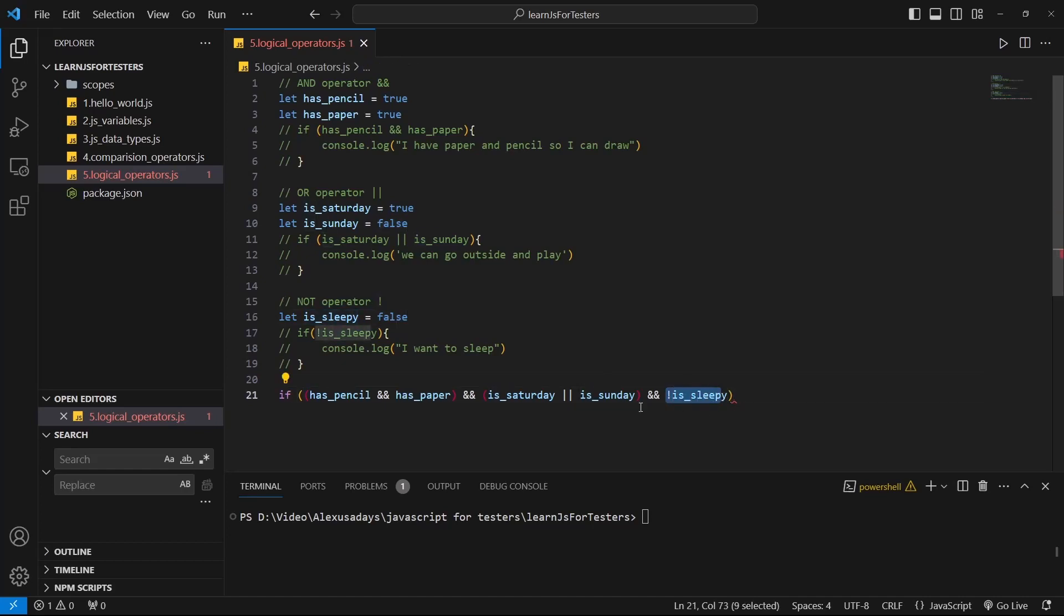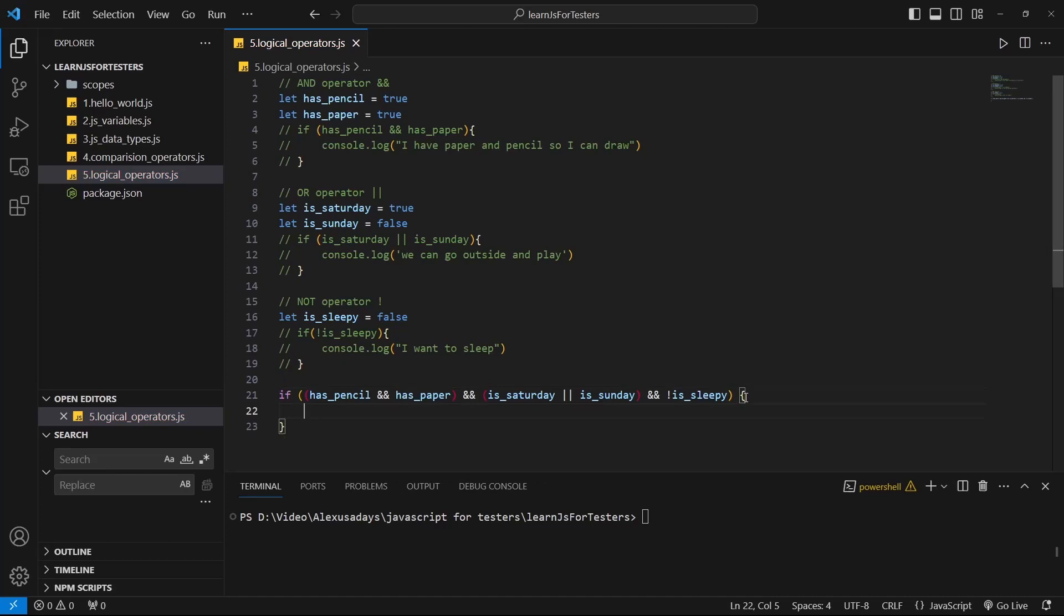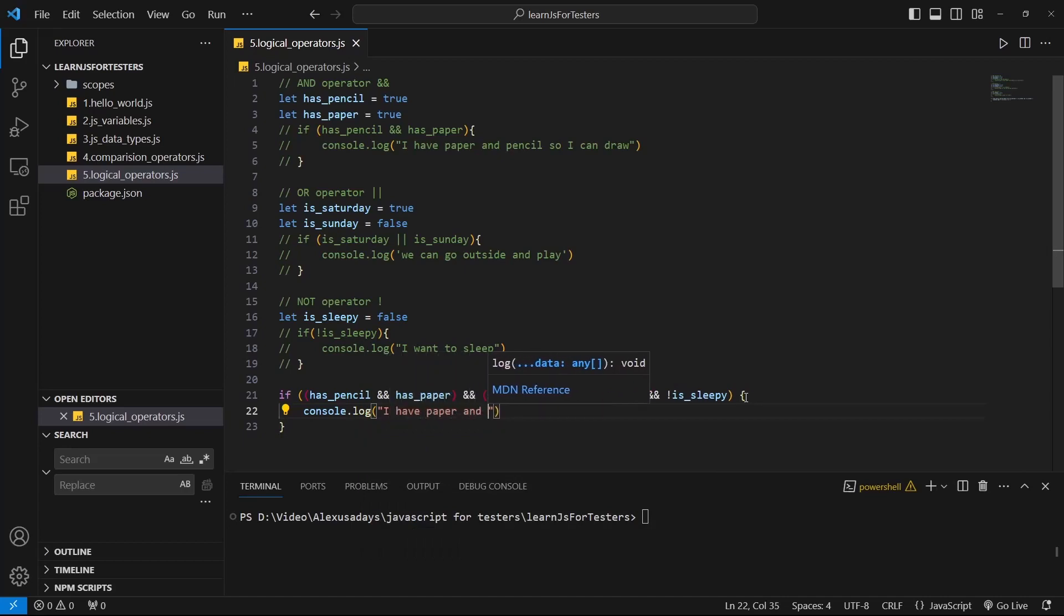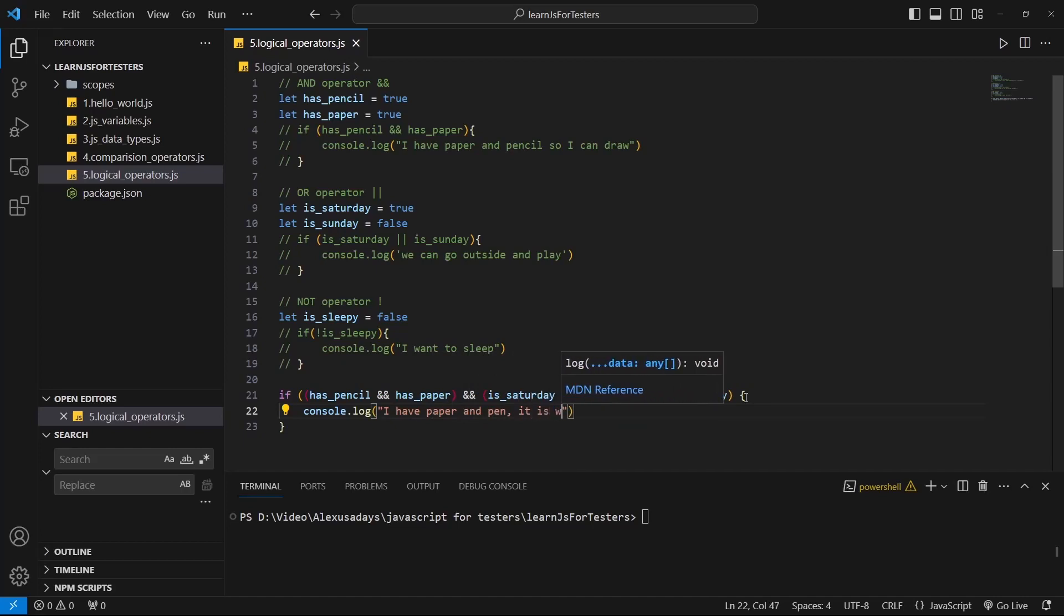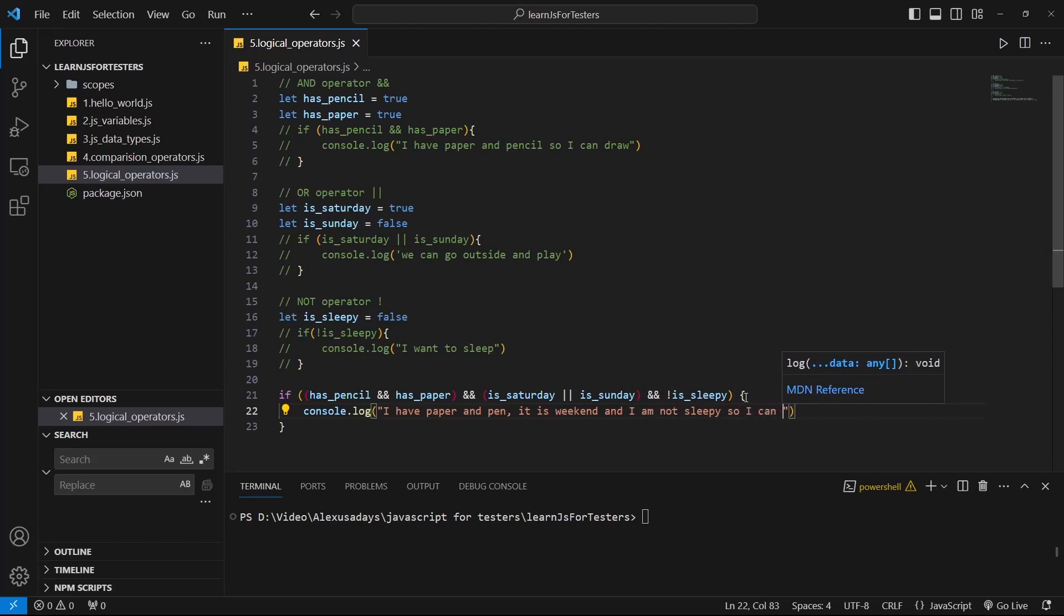So false turns into true. So this true, and this true, and this true, all three are true. And as a result, we have a total amount of true within the parentheses for this if. Now in curly braces, let's say something like console.log, I have paper and pen, it is weekend, and I am not sleepy. So I can draw all day, something like that.